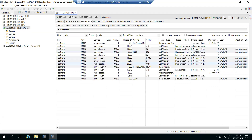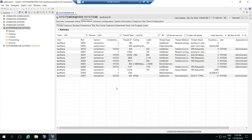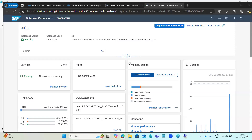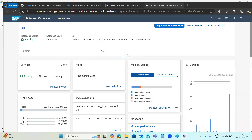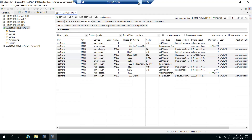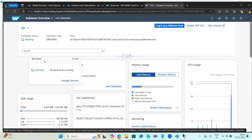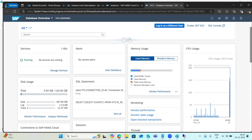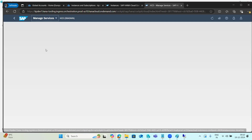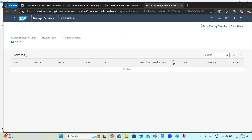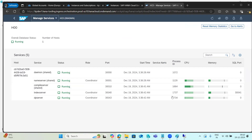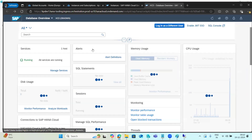In HANA Cockpit the same options are available. Each tab in HANA Studio corresponds to a tile in HANA Cockpit — we call them tiles. For example, opening the Services tile, we can see whether all HANA processes are running, along with service status, CPU, memory, and port information.